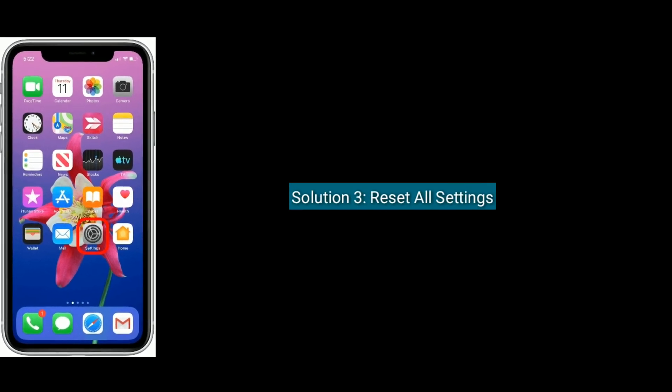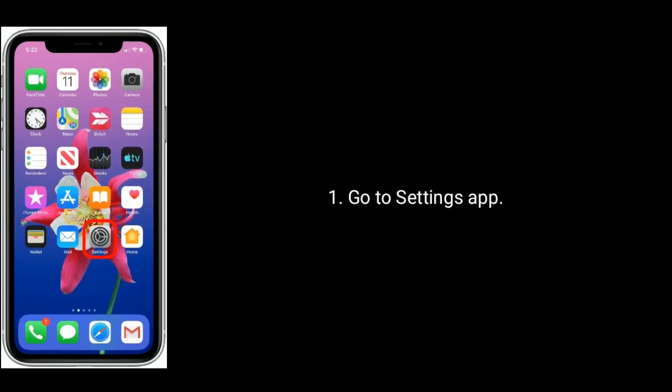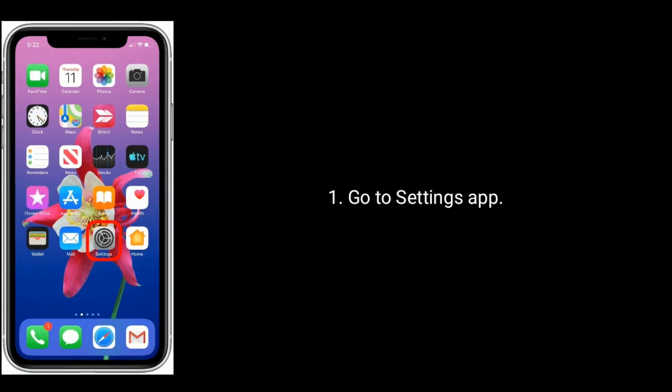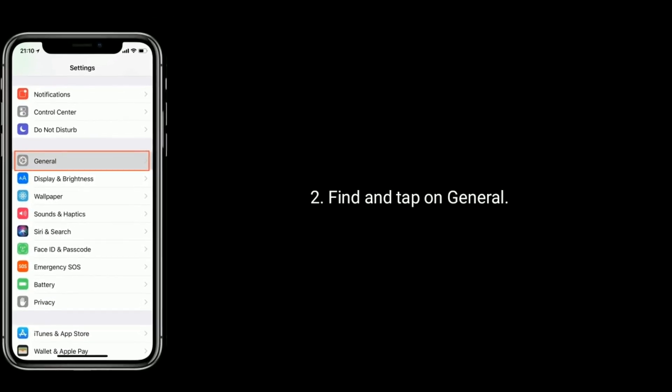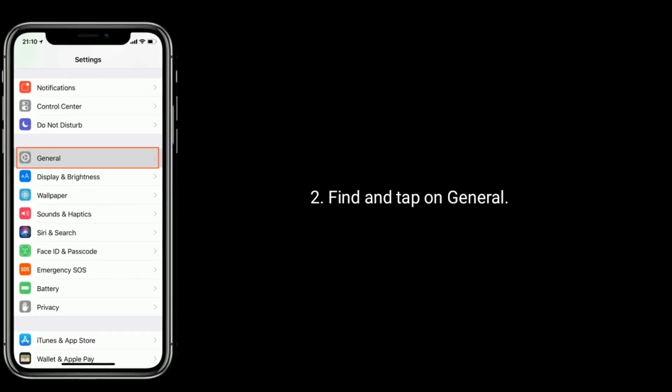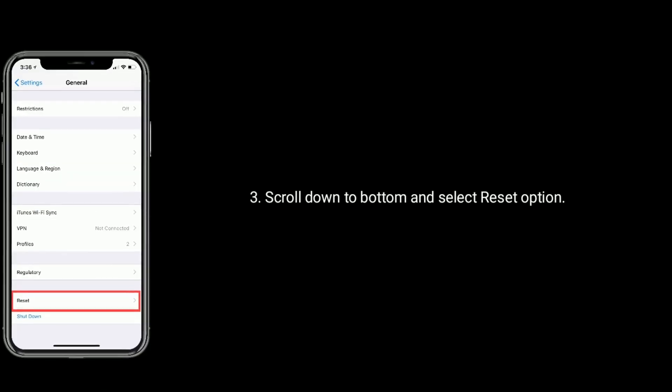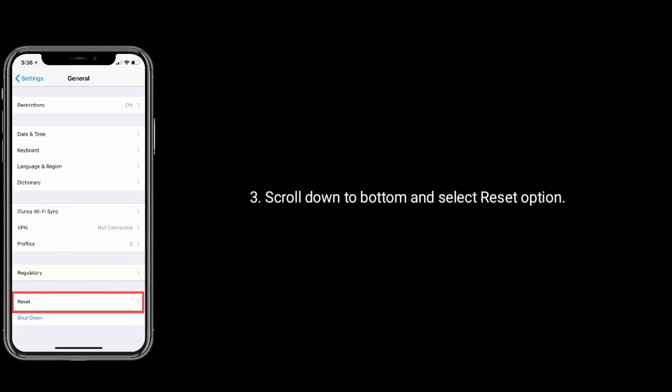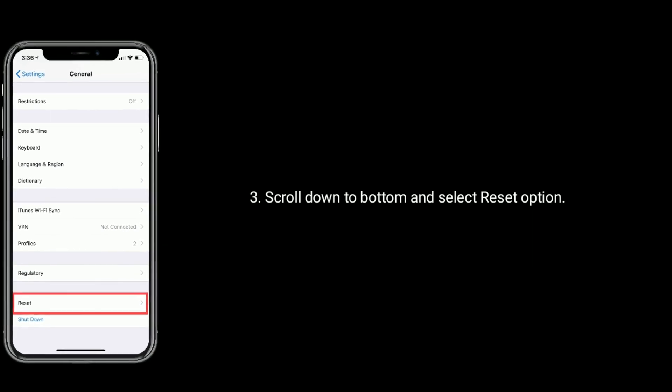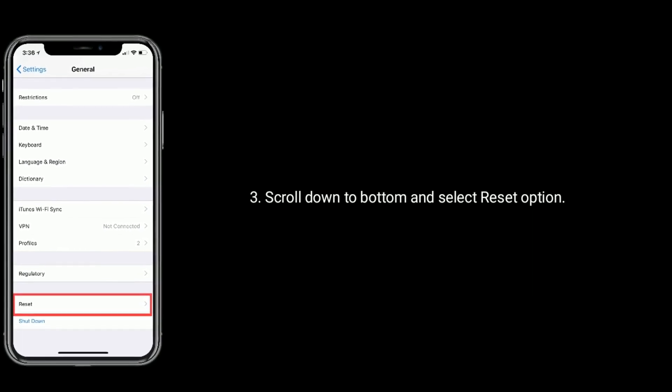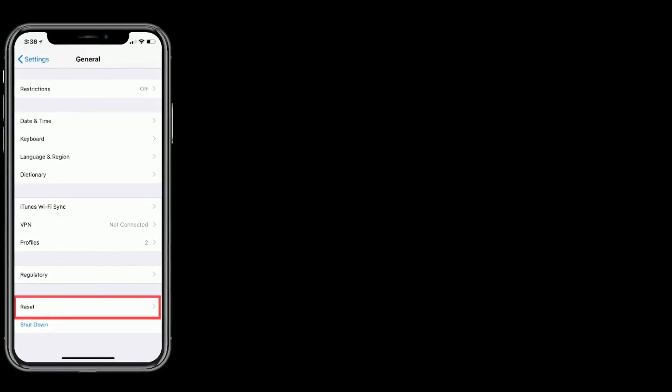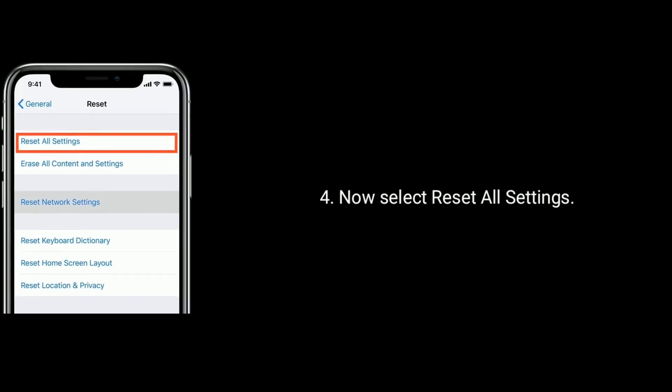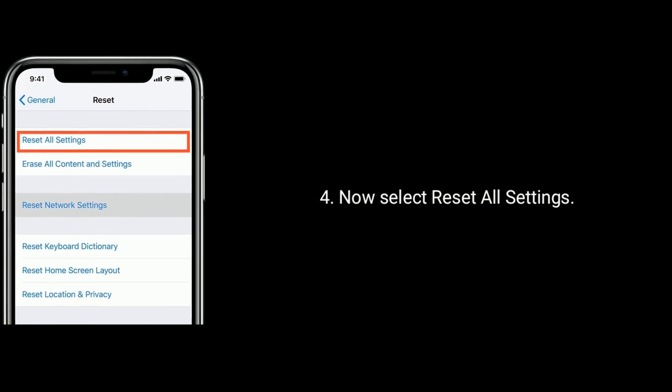Solution 3 is reset all settings. Go to settings app. Find and tap on general. Scroll down the screen to bottom and select reset option. Now select reset all settings.